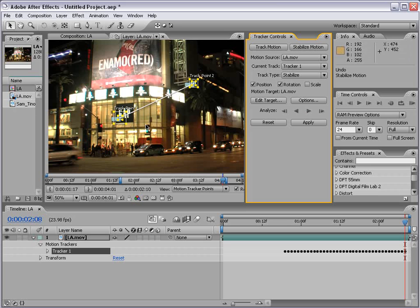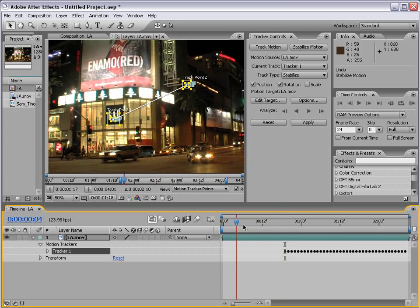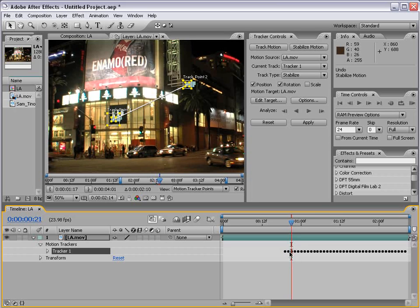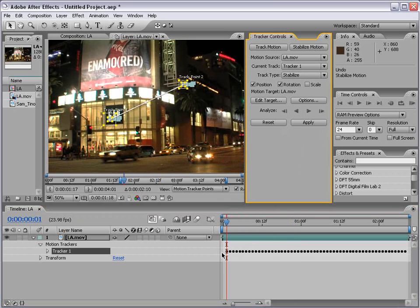The data is processed and has now been collected in the timeline. We started tracking in the middle of the footage, so what we need to do is track backwards from this first point — it's okay if the track overlaps, it'll just replace the track points with the new ones. So I'm going to click the Analyze Backwards button, and that will finish tracking the shot from start to finish.